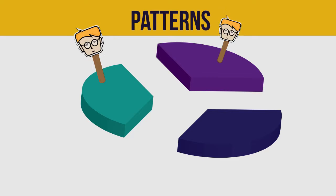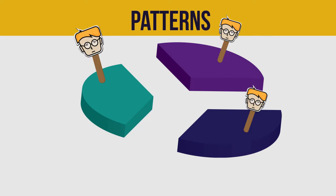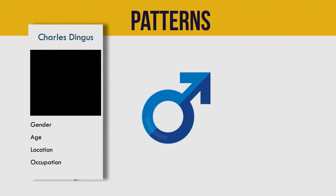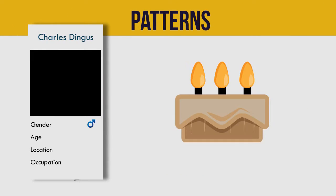Each persona usually includes the basics, such as gender, age, and occupation.